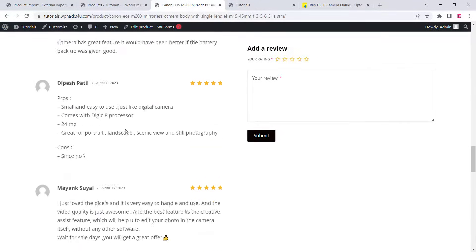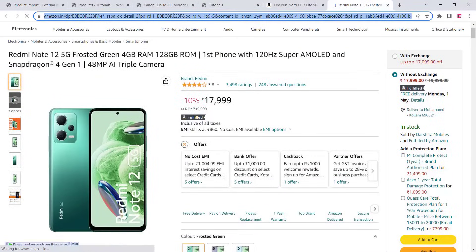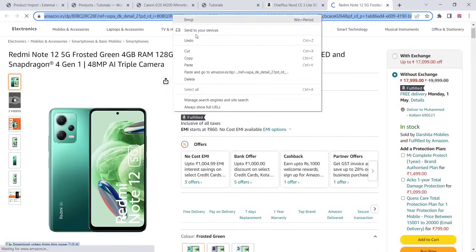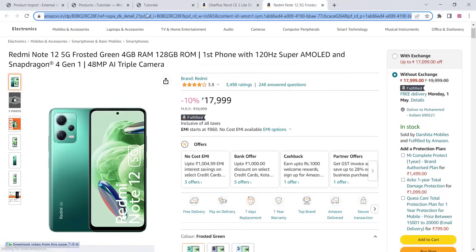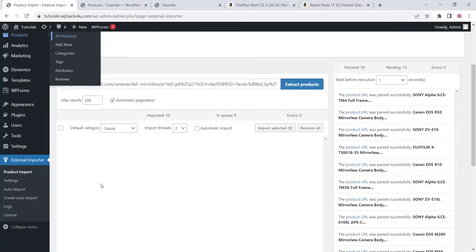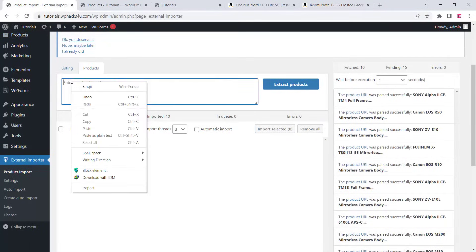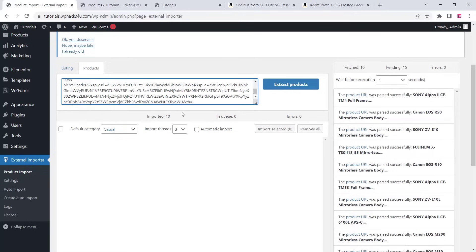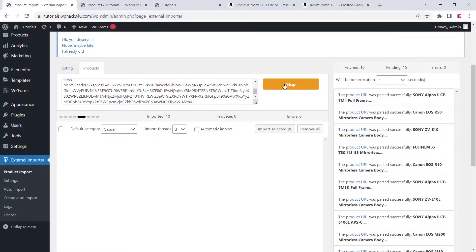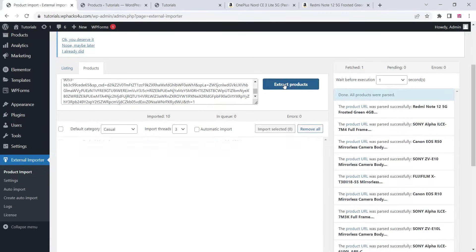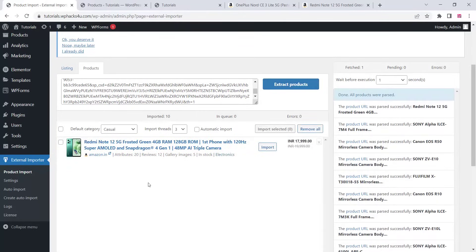Now we can go to Amazon and import products the same way. Just copy the product URL, come to our website, select the product section, paste the link in that section, and click on extract product. You can see the product is importing and you can import it to our WooCommerce — select that particular product and click on import.